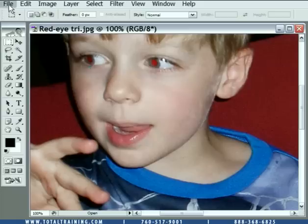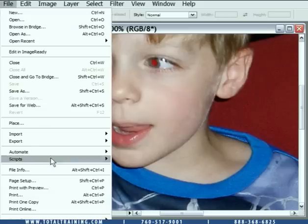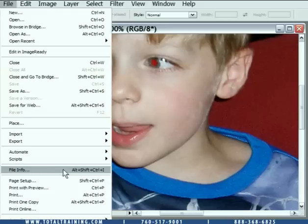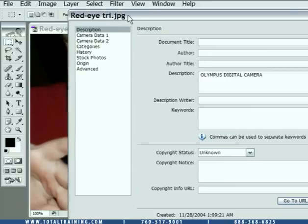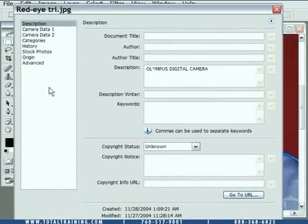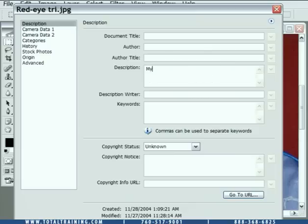I'm going to go up to the File menu and choose the File Info command, which you can also get to by pressing the modifier keys and I. The File Info command brings up this big dialog box full of all kinds of stuff about a file. The very first panel isn't too helpful — it tells me it came from an Olympus digital camera, and you can change it to anything you want or delete it. This is information actually saved in the metadata of the file.